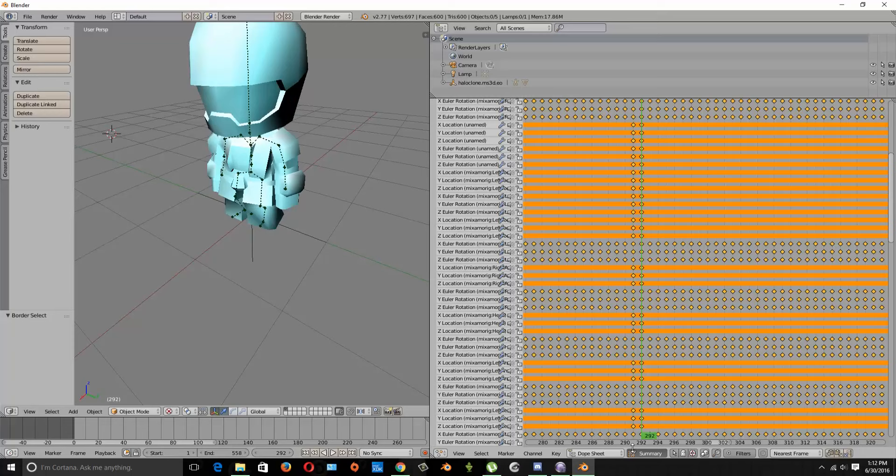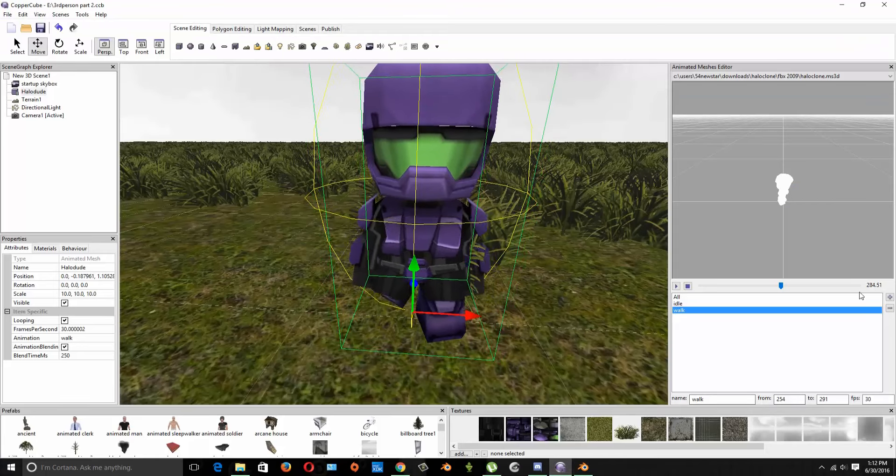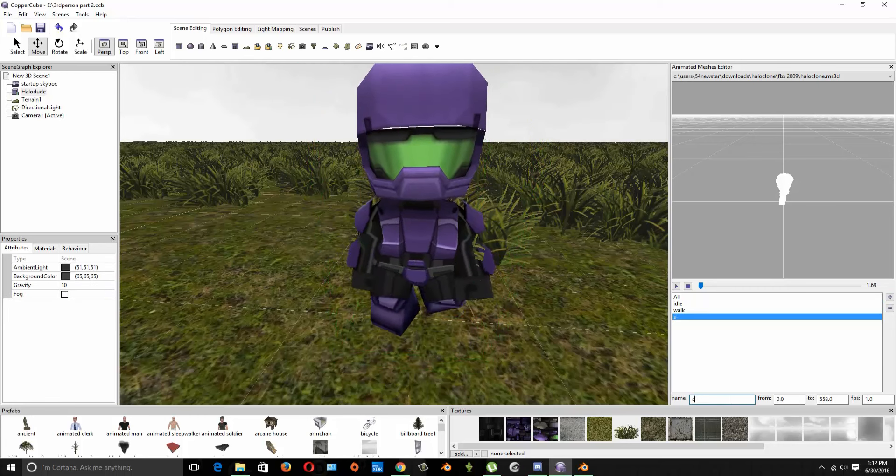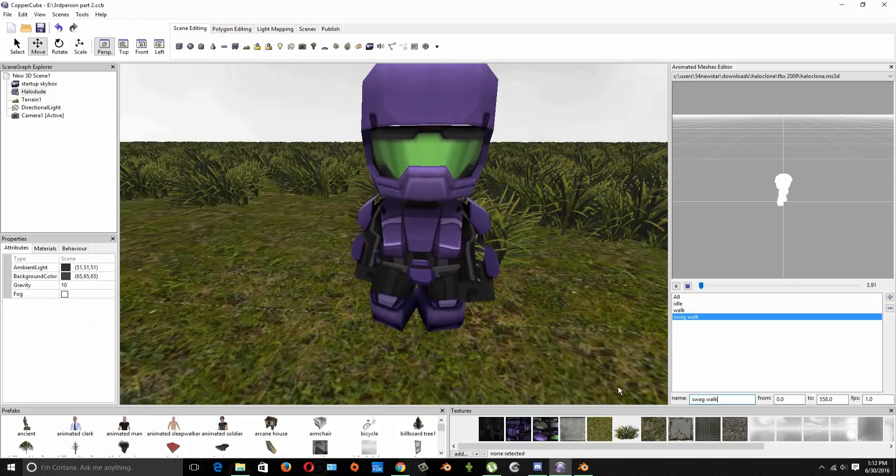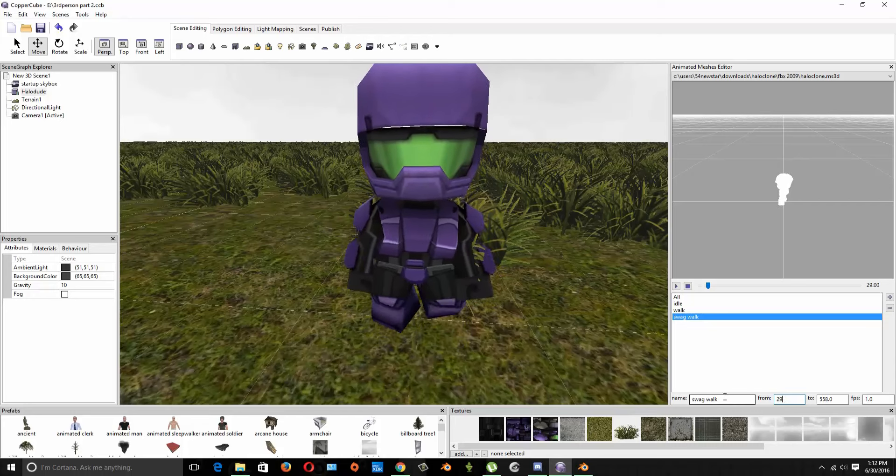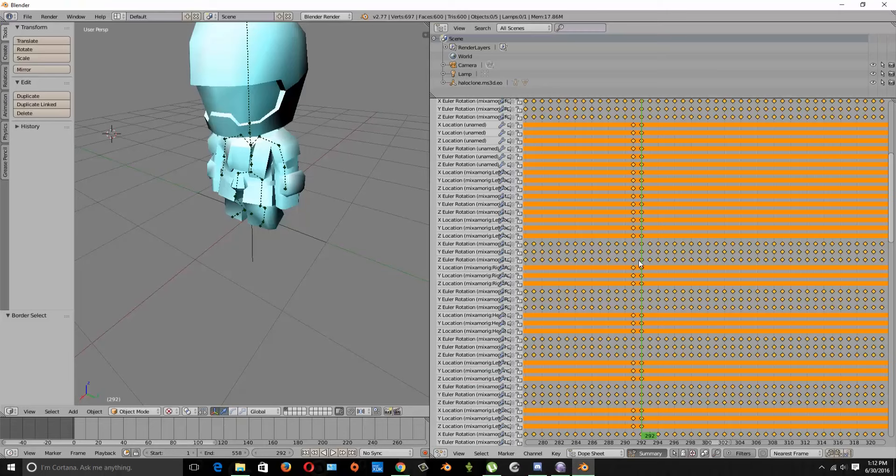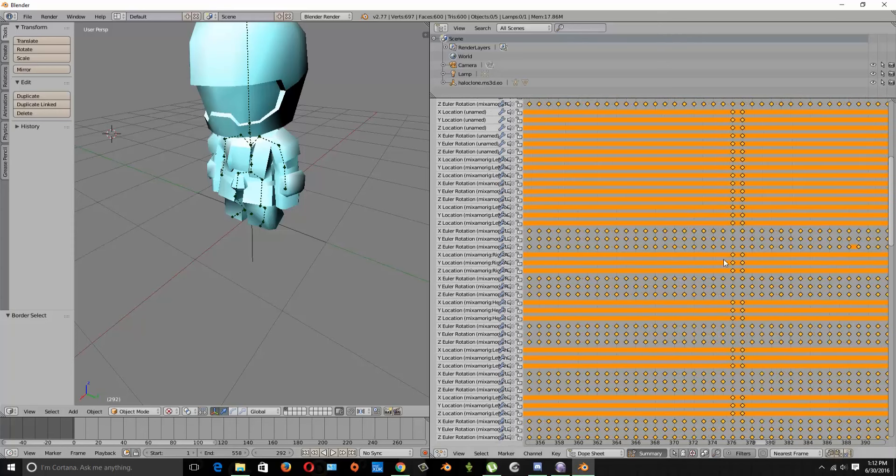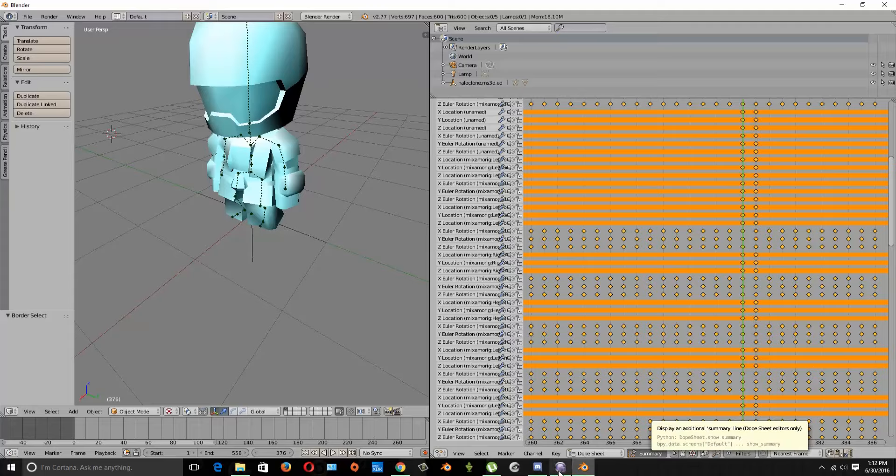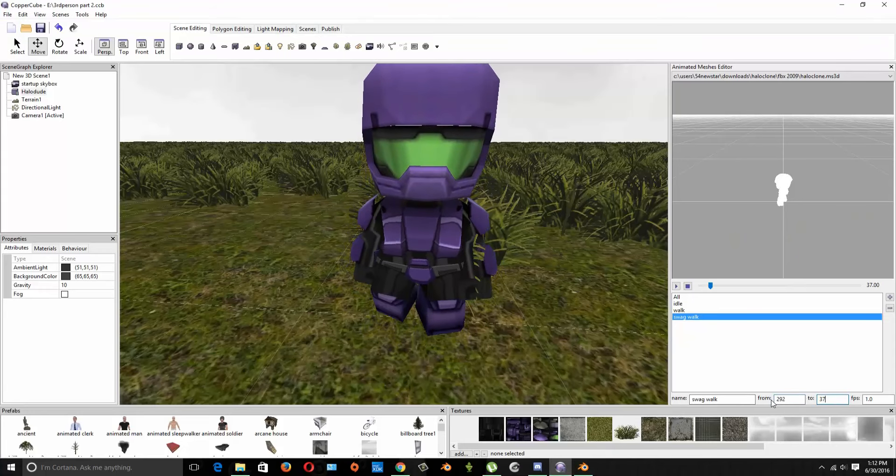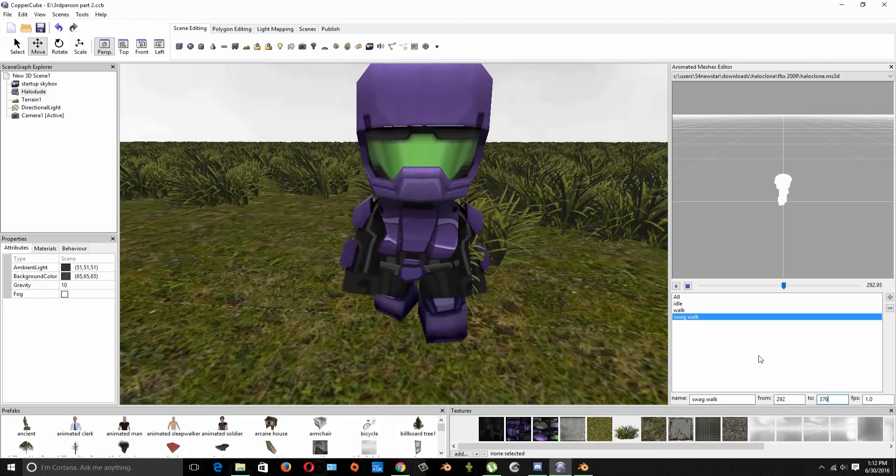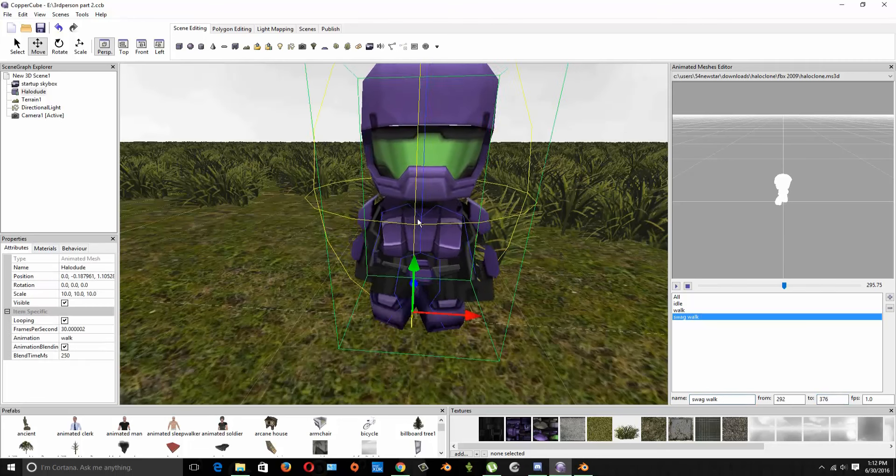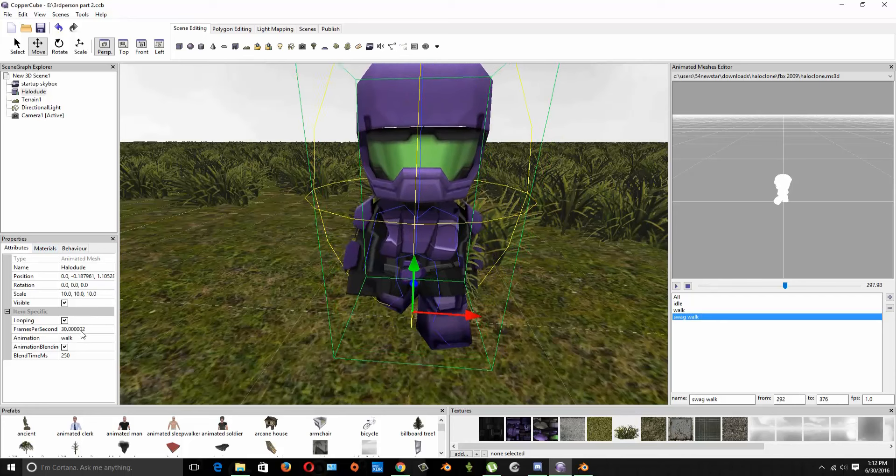So on 292 we're going to create a new one, it's going to be swag walk. We're going to start that on 292, we're going to find out when we stop, so I'm going to zoom out, find it again, zoom in and click right there so 376. 376 is when our swag walk ends.